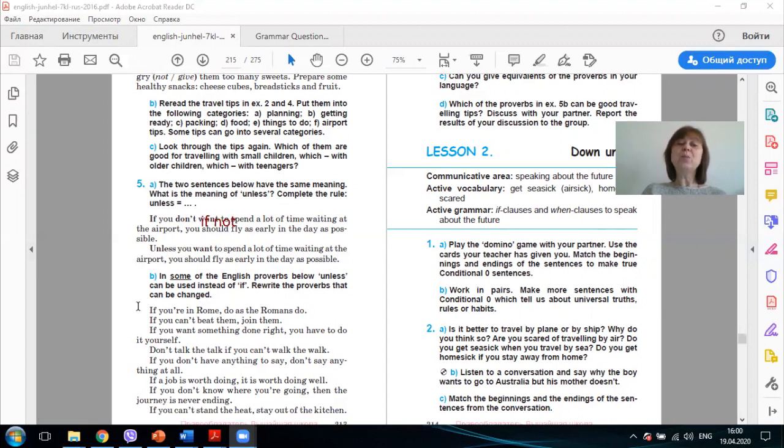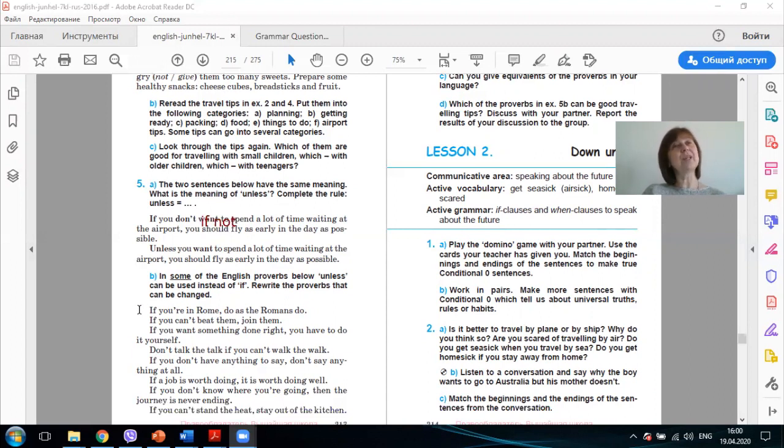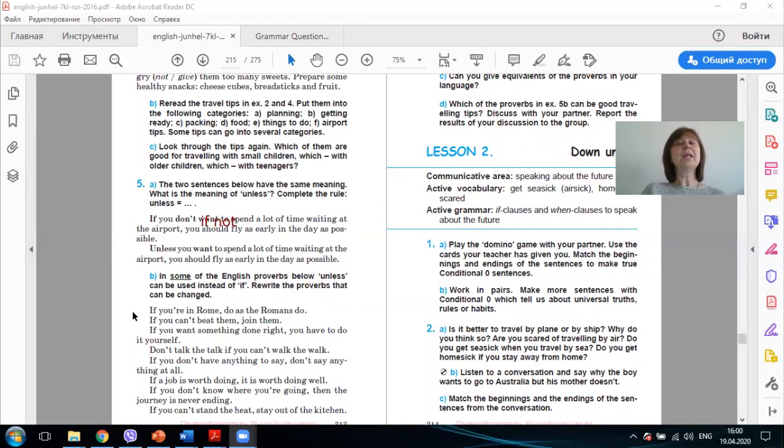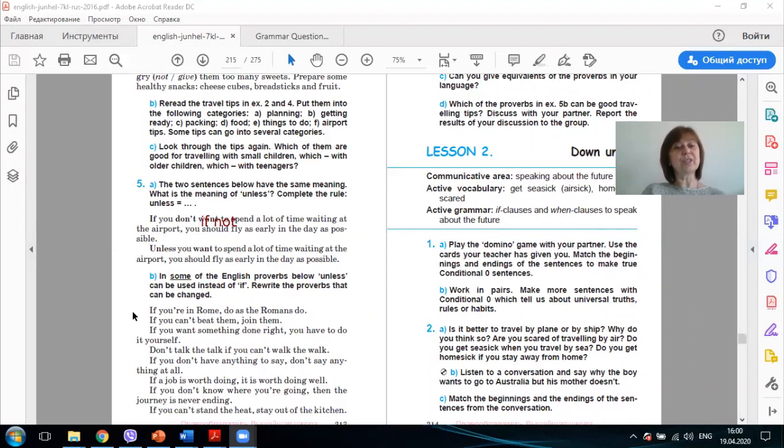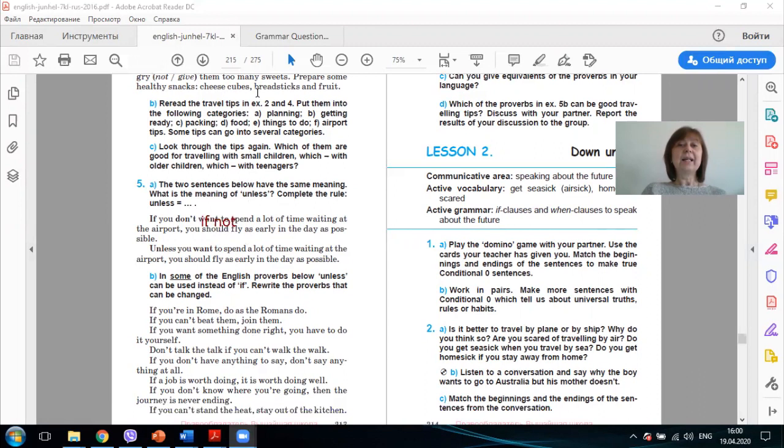So which of these proverbs can be good travel tips? Of course, the first one, if you are in Rome, do as the Romans do. If you travel to another country, read about it and follow its rules, customs and traditions. And another one, if you don't know where you are going, then the journey is never-ending.